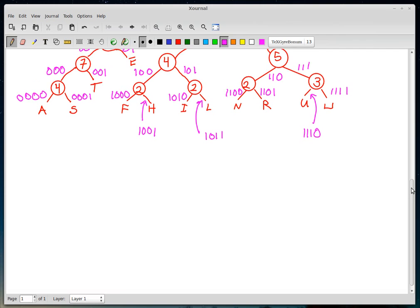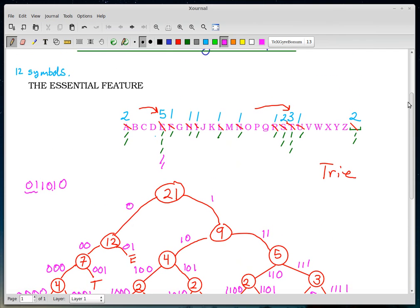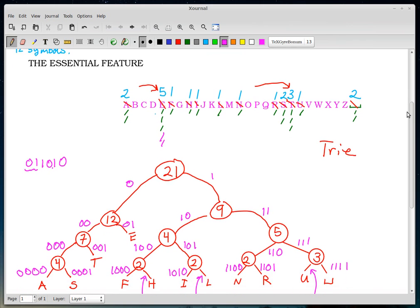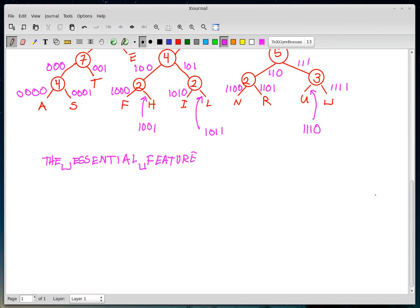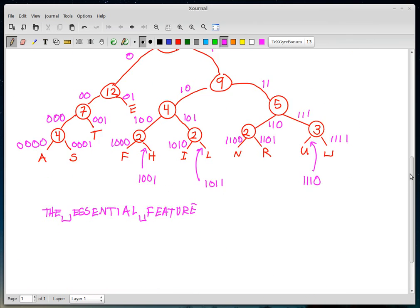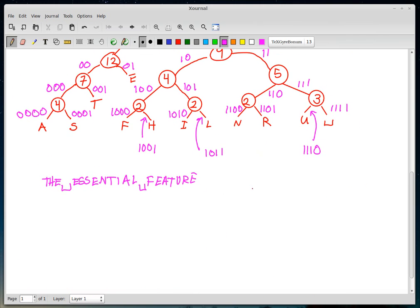Now let's go ahead and encode the phrase 'the essential feature' using our code. I'm going to write the phrase down here just to help myself, and I won't forget to encode the blanks. If you thought what happened before was boring, look out — this is going to be even more tedious.